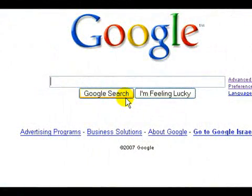Hi, I'm Gary for Expert Village. You can also use the Google search engine to look for books and actually read texts of different books that are listed and indexed through Google.